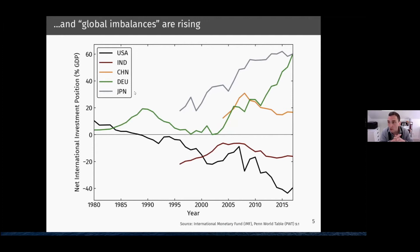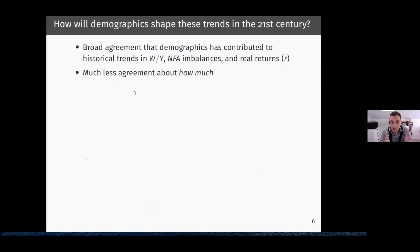The final trend we're addressing is rising global imbalances. Since the 1980s we see diverging net international investment positions, where the United States has been running a large debt position abroad, whereas countries like Germany and Japan have been accumulating large net foreign assets. We have these four trends, and the starting point for this paper is that there's broad agreement that qualitatively, demographics has contributed to these historical trends in wealth-to-GDP ratios, net foreign asset imbalances, and total returns on wealth, but there's much less agreement about exactly how much historically.